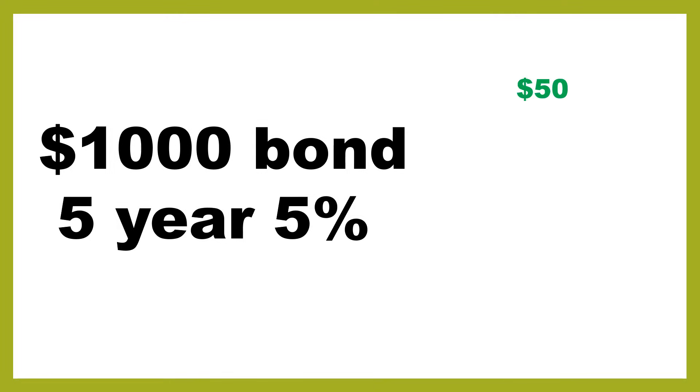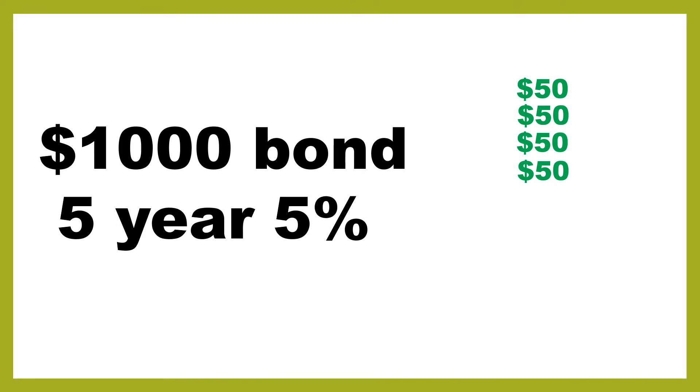You're going to receive 5% payment each year. So that means in the first year you'll receive $50. The second year you'll receive another $50. This is assuming that you're not using your interest to buy more bonds. Then in the third year you'll get another $50, fourth year a further $50, and then in the fifth year you'll receive yet another $50.